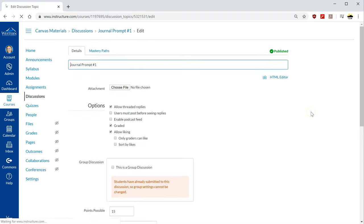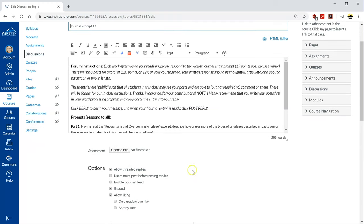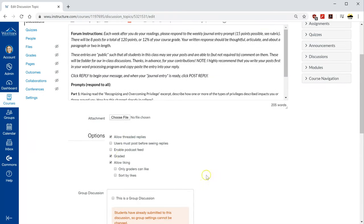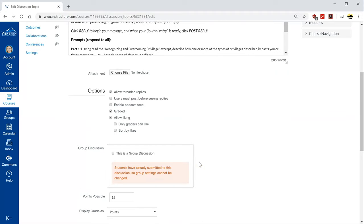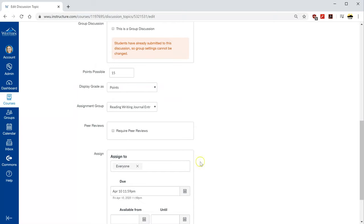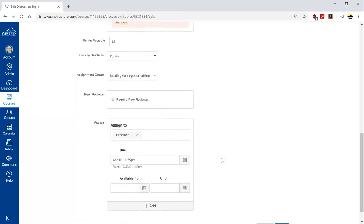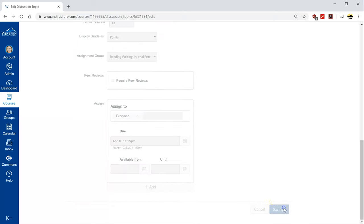Under edit I've allowed threaded replies even though I don't require replies and it is a graded assignment so there's points that will go into the grade book once it's complete and graded and give it a due date and hit save.